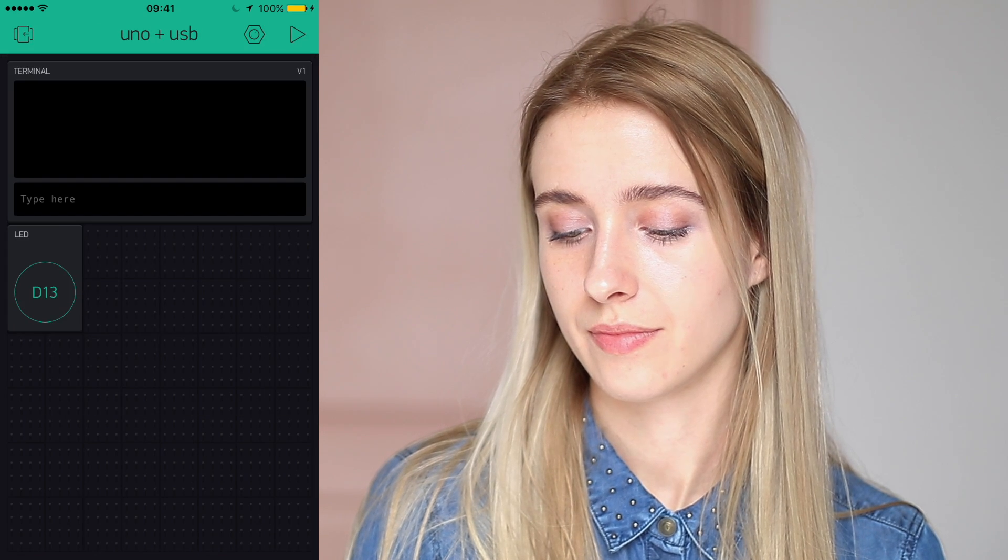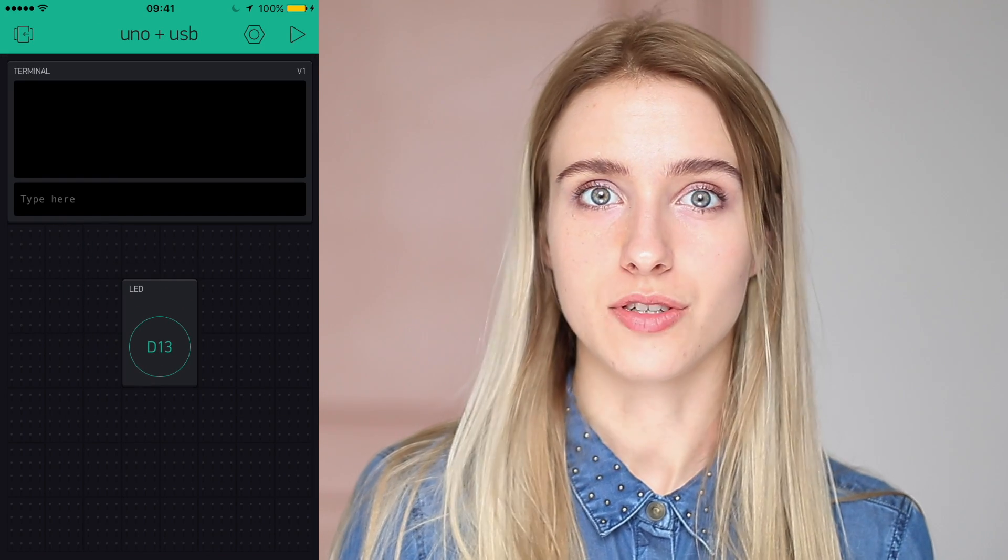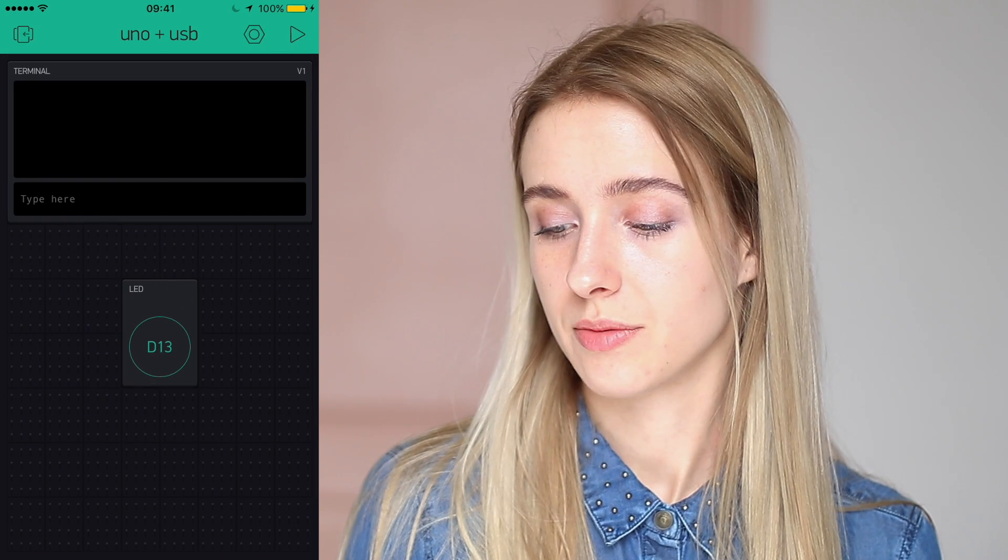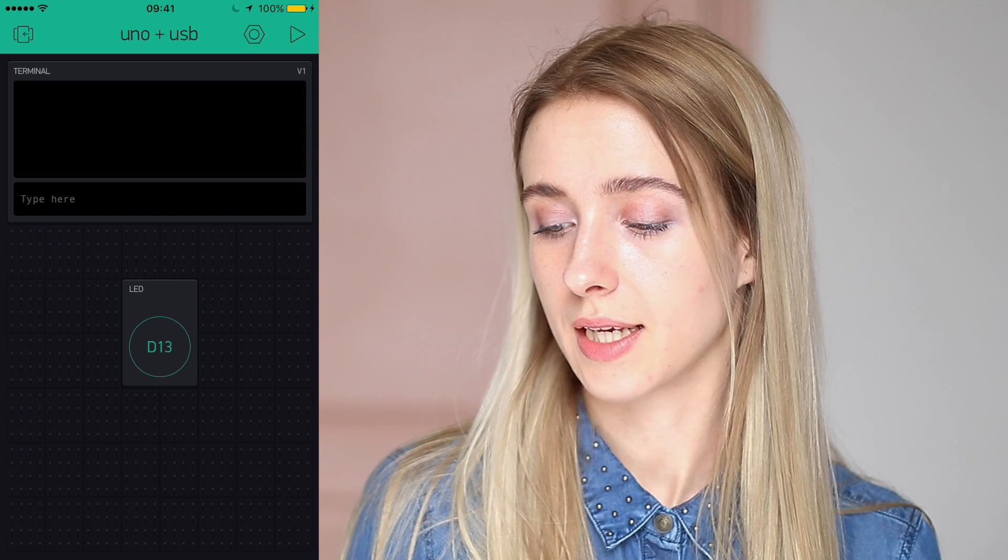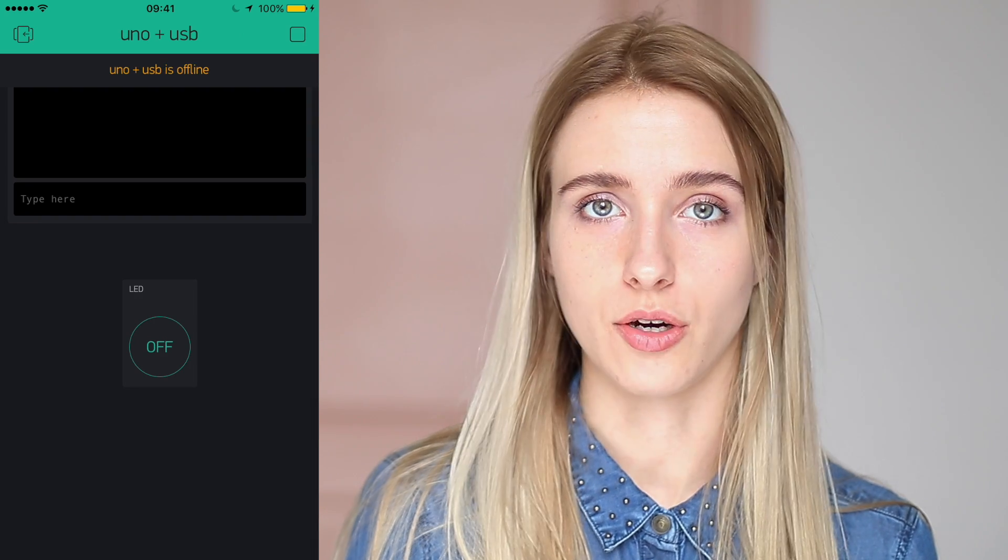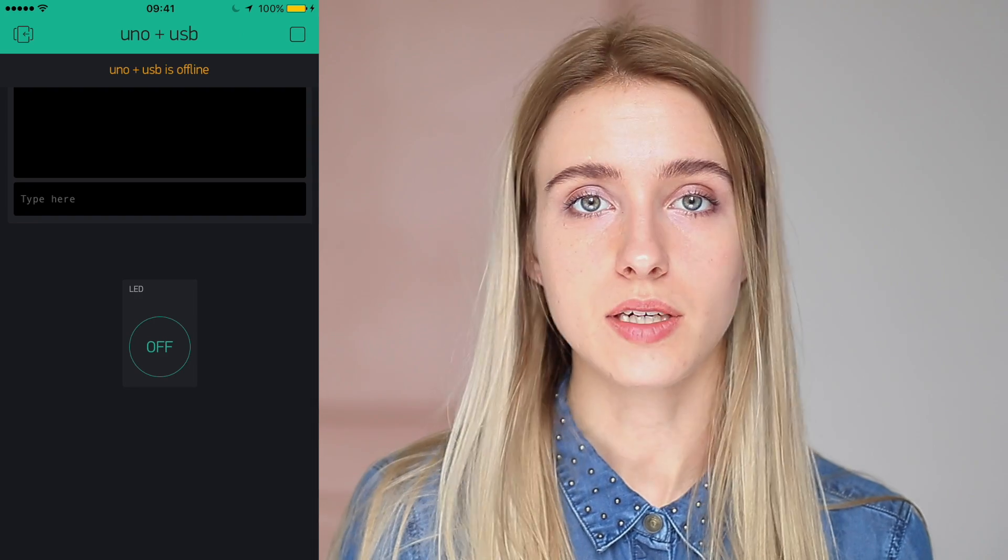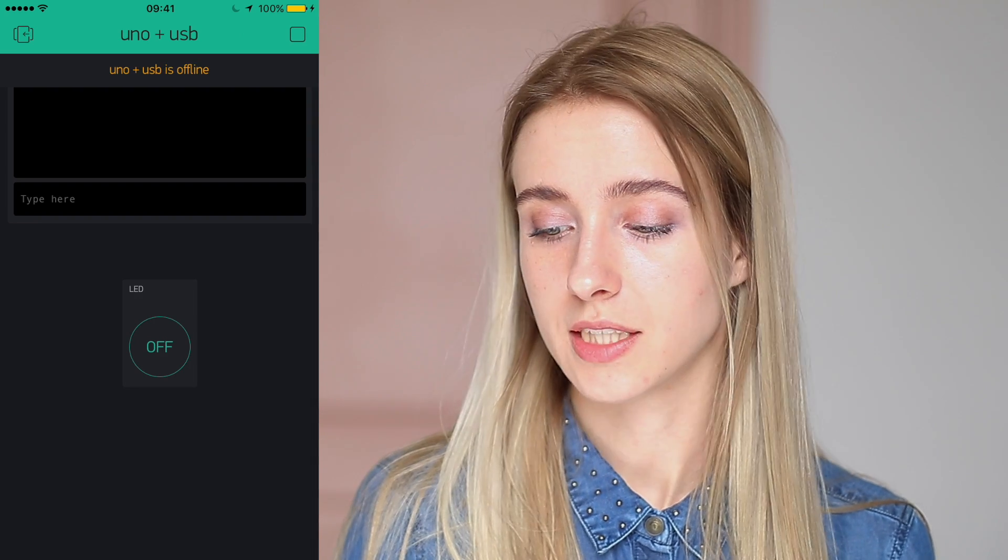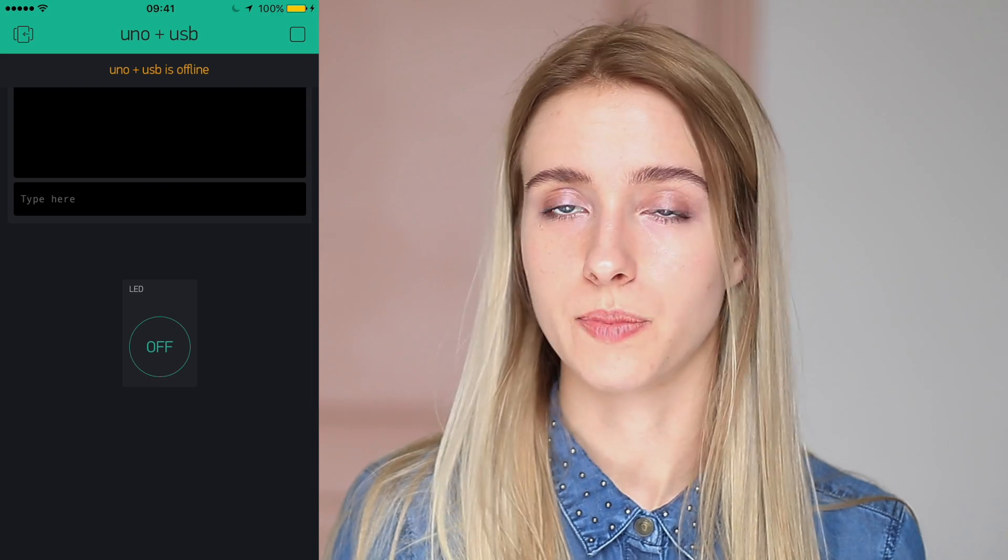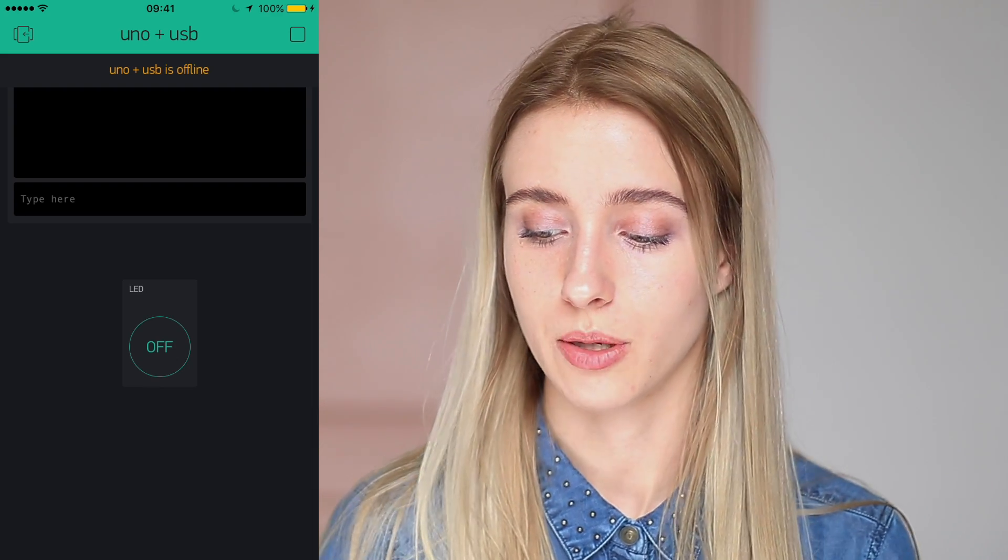Okay, we can move it somewhere and now we're ready to run the project. We can do that by clicking that play button in the right top corner of the screen. And we're getting the message that Uno plus USB is offline, which is obvious because this is my Arduino Uno and it's not connected yet. So let's move to that part.